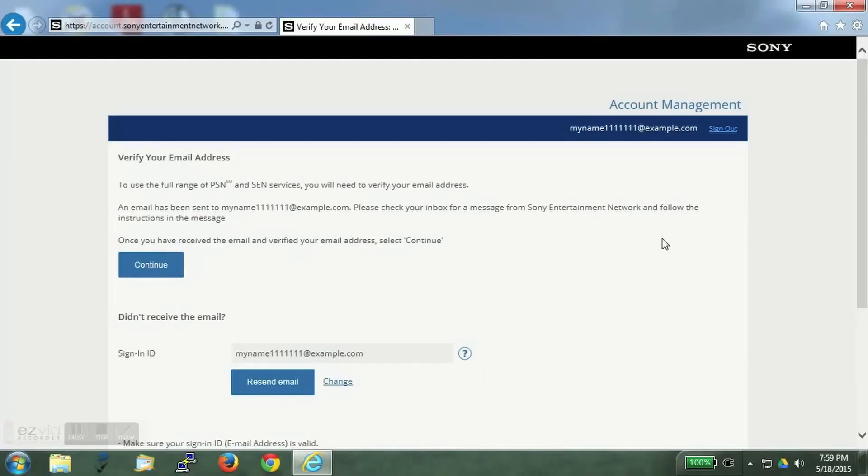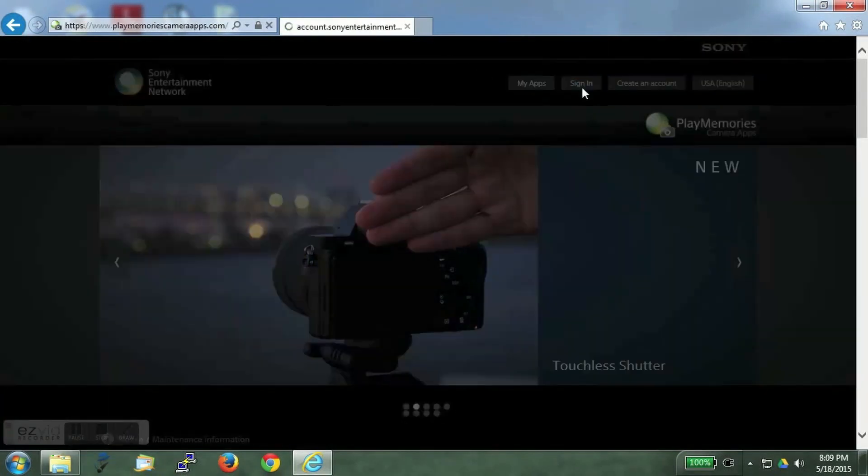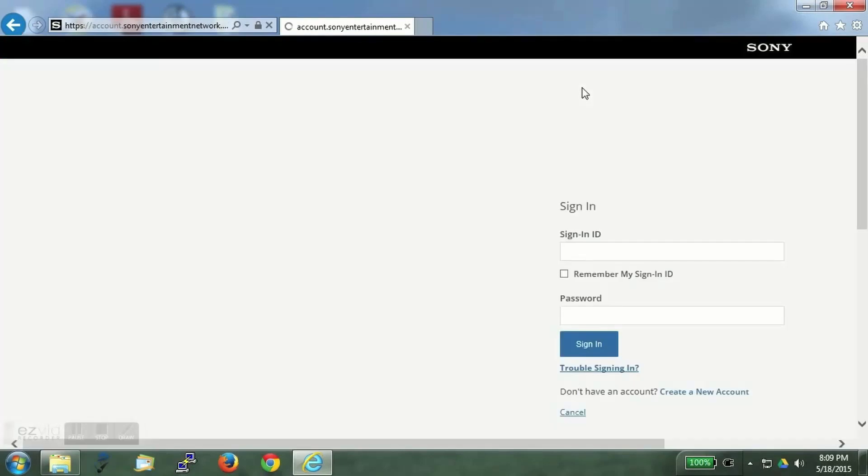You will receive a mail from Sony and you will have to verify your email account. We will now login with the newly created Sony account.